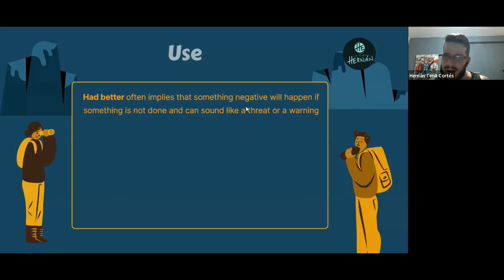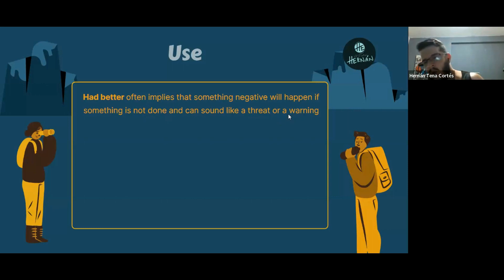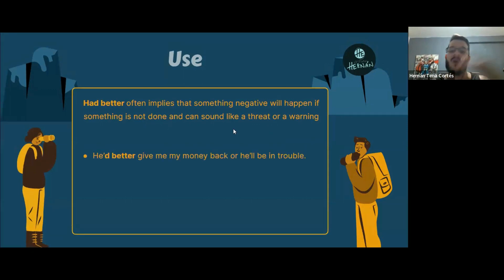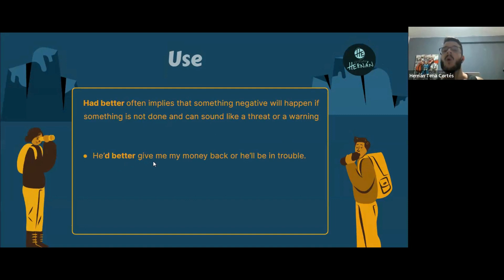It's like a threat — or in Spanish, an amenaza — or a warning, una advertencia. Something negative can happen if we don't do something. For example: 'He'd better give me my money back or he'll be in trouble.'